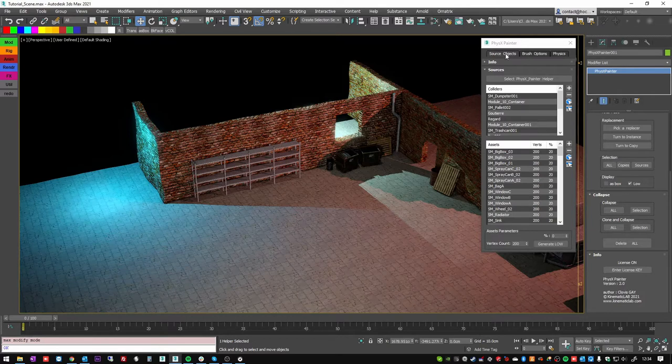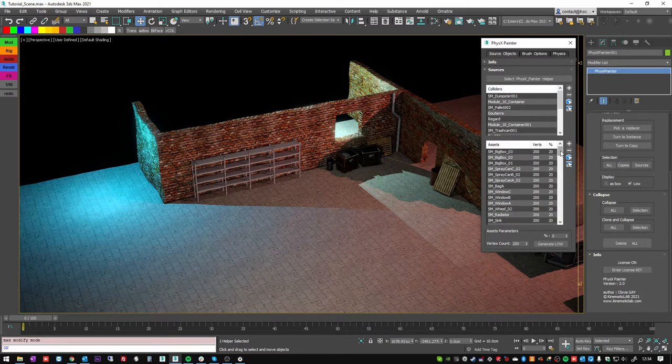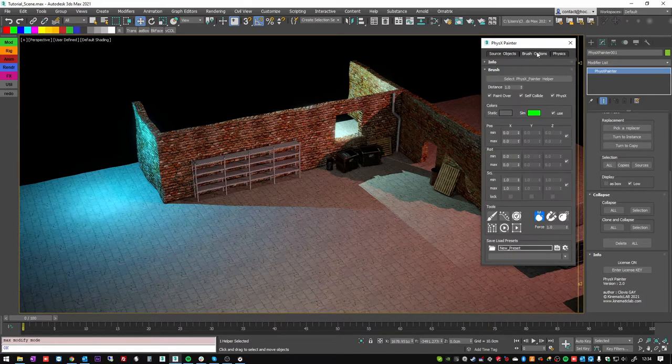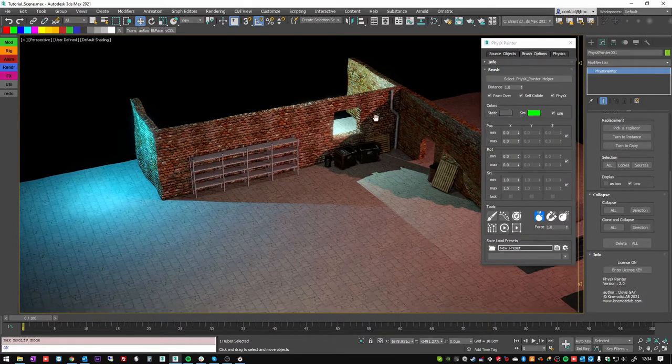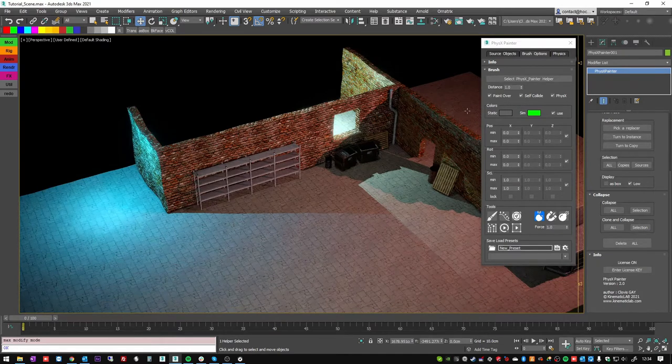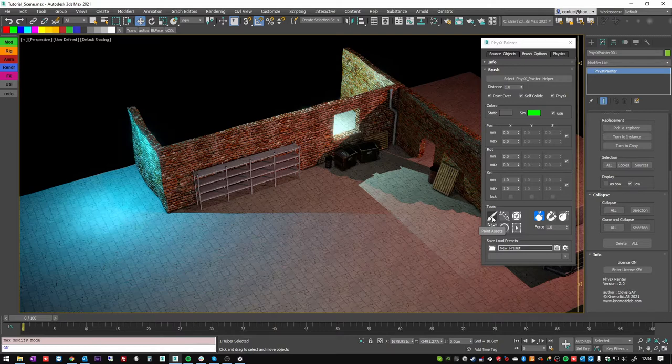In the previous video we've added some assets into the colliders list and into the assets list. So now we can go into the brush option tabs and start to paint. Let's press the paint asset button which is the main one you're going to use.